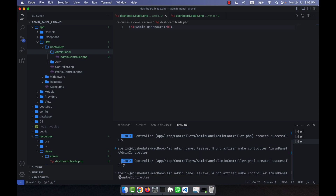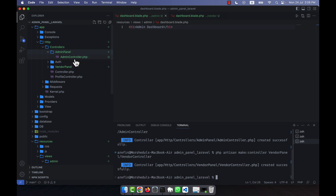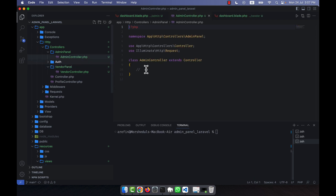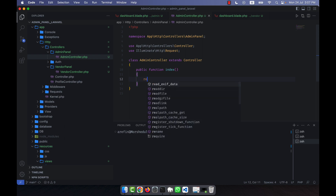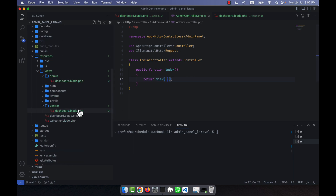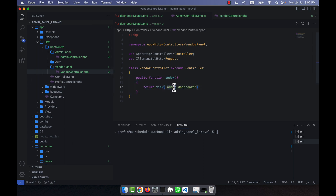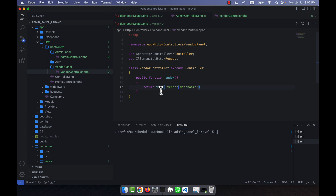The AdminController is created successfully. Inside the AdminController, I add a public function index() that returns the view 'admin.dashboard'. In the VendorController, I do the same and return the view 'vendor.dashboard', which corresponds to the dashboard blade file inside the vendor folder.